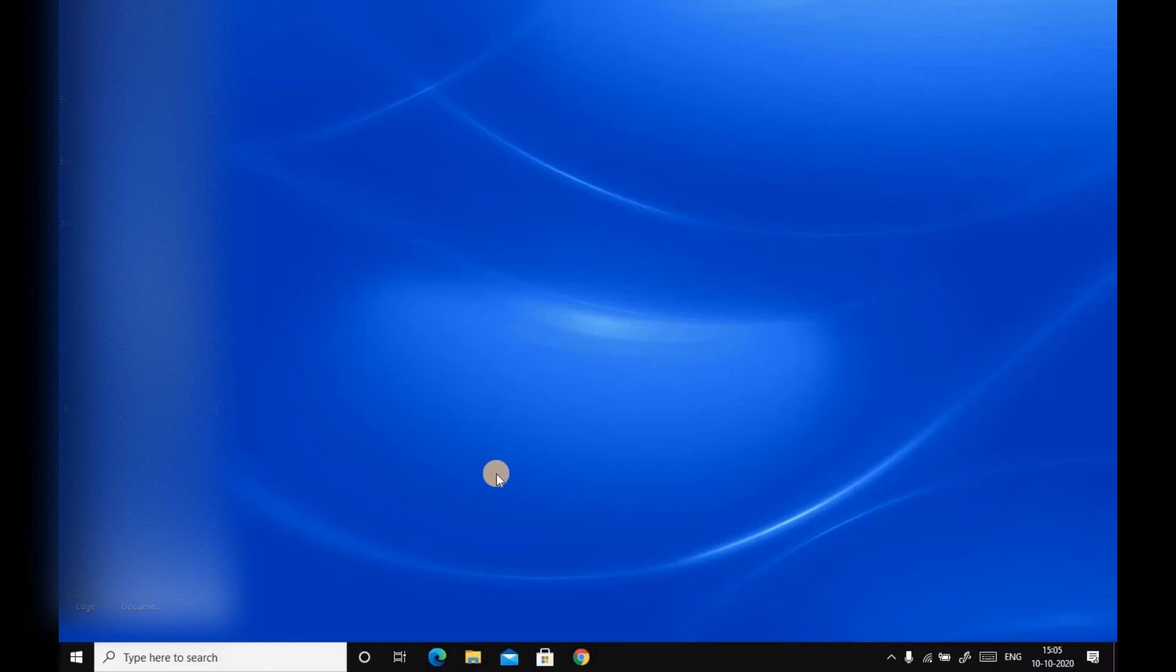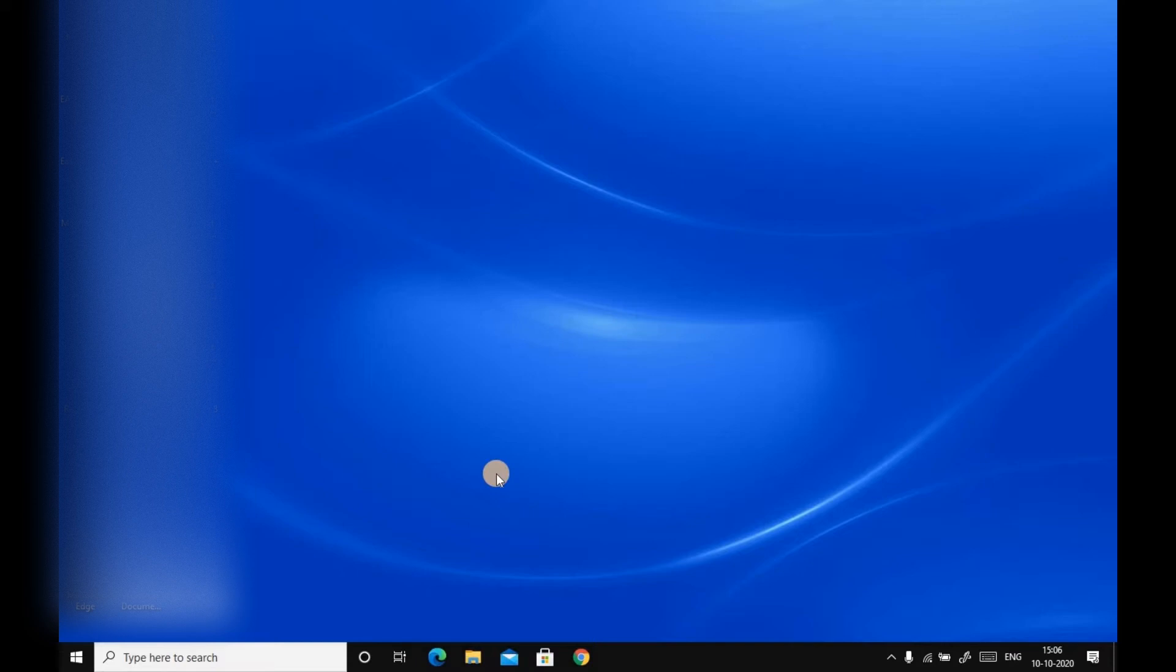Today we will see how to download Microsoft 365 premium version for your laptop, PC, and desktop. Let's get started. First of all, I want to clarify that Microsoft 365 is nothing but Microsoft 2019 premium edition.